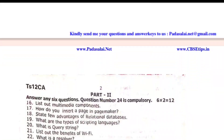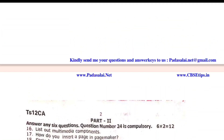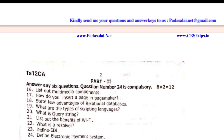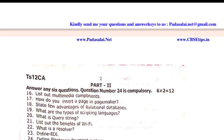The next section is 2 marks. Part 2 — you can find 9 questions, and the 24th question is compulsory. Questions include: list out multimedia components; state the advantages of relational databases; what are the types of scripting languages; and define Electronic Payment System — this question is compulsory.